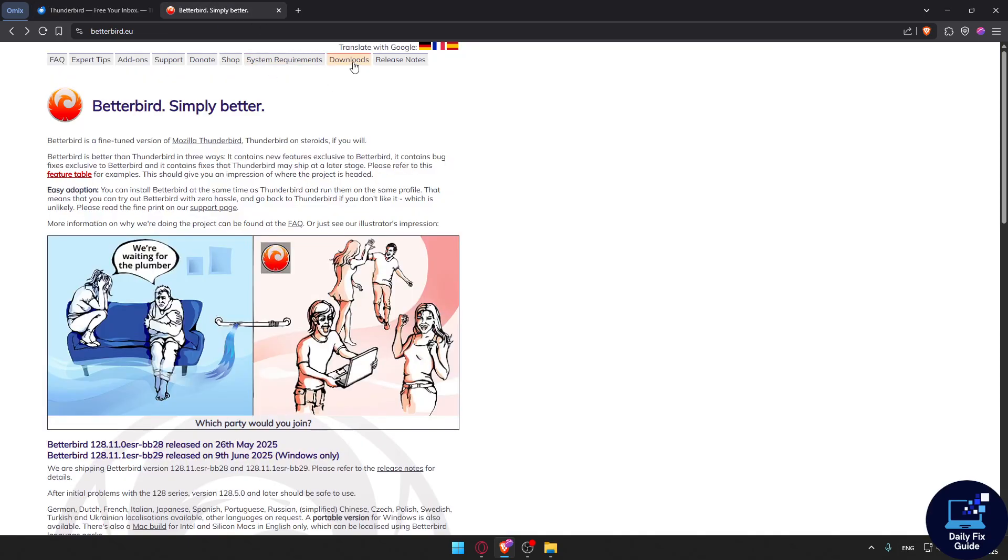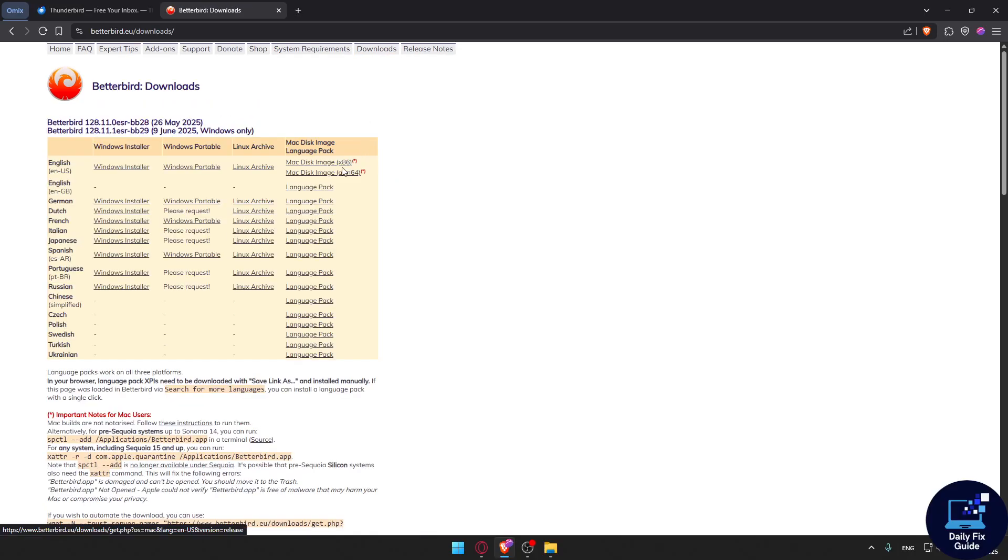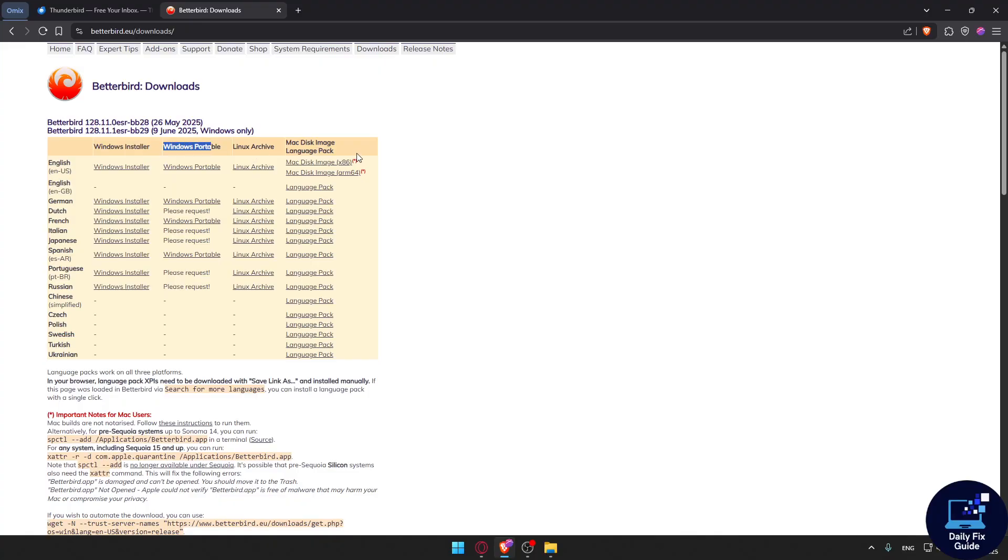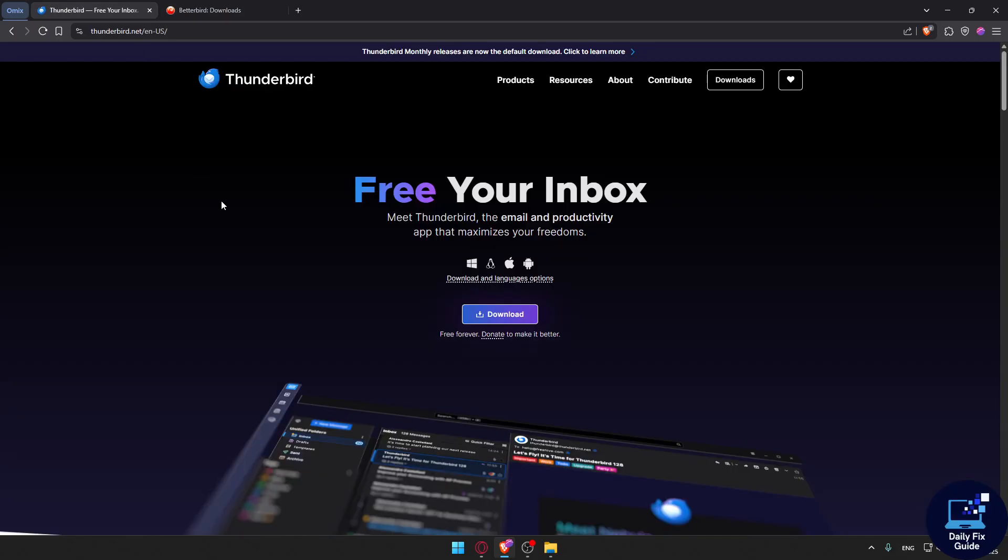For Betterbird, if we go to Downloads, you can find it on Windows Installer, Windows Portable, Linux Archive, and Mac Disk Image with Language Pack. You don't have it on Android, so this is a plus for Thunderbird.